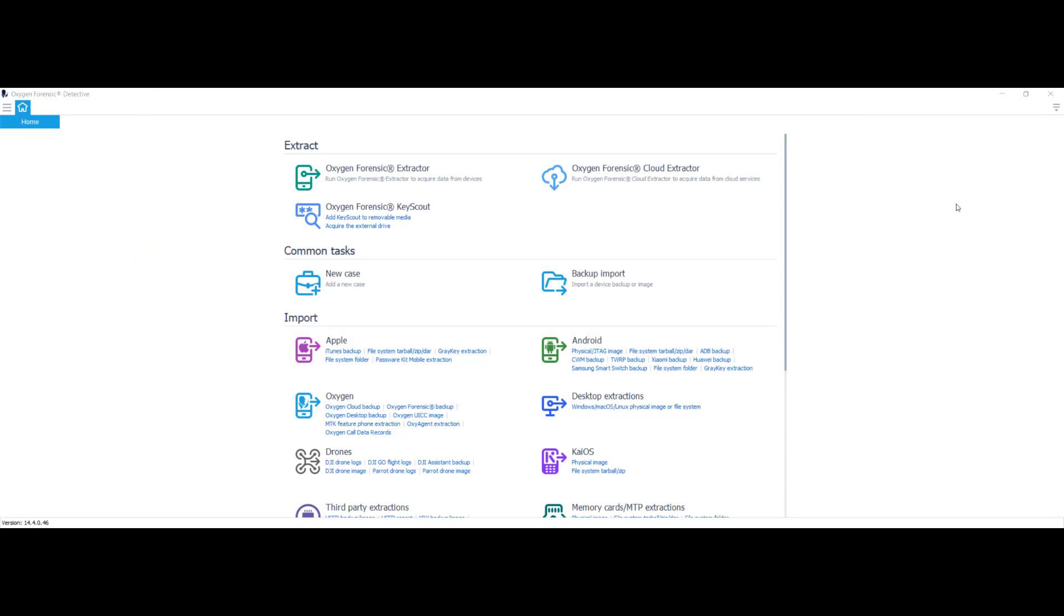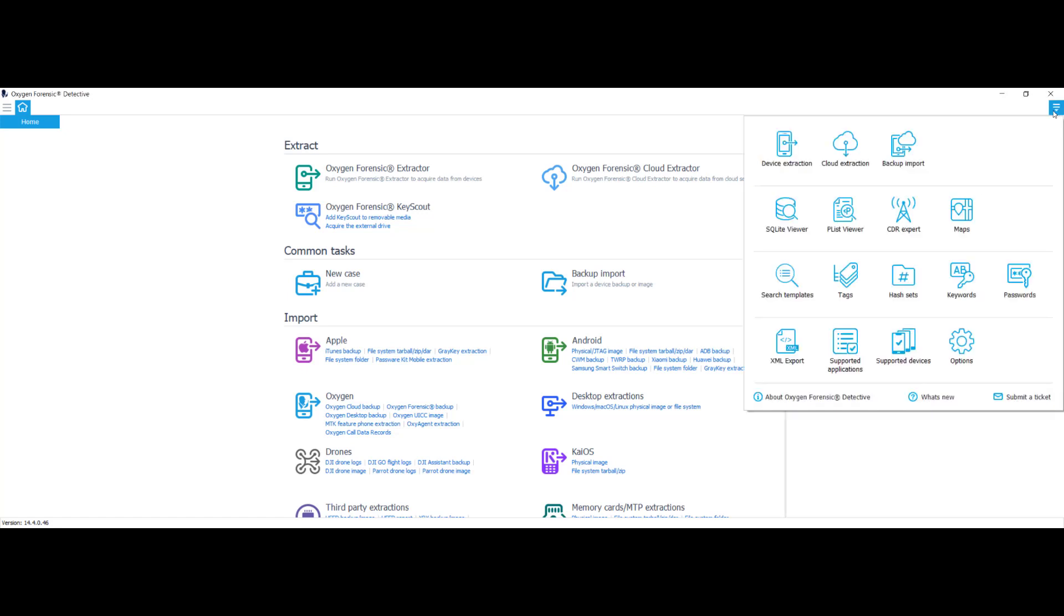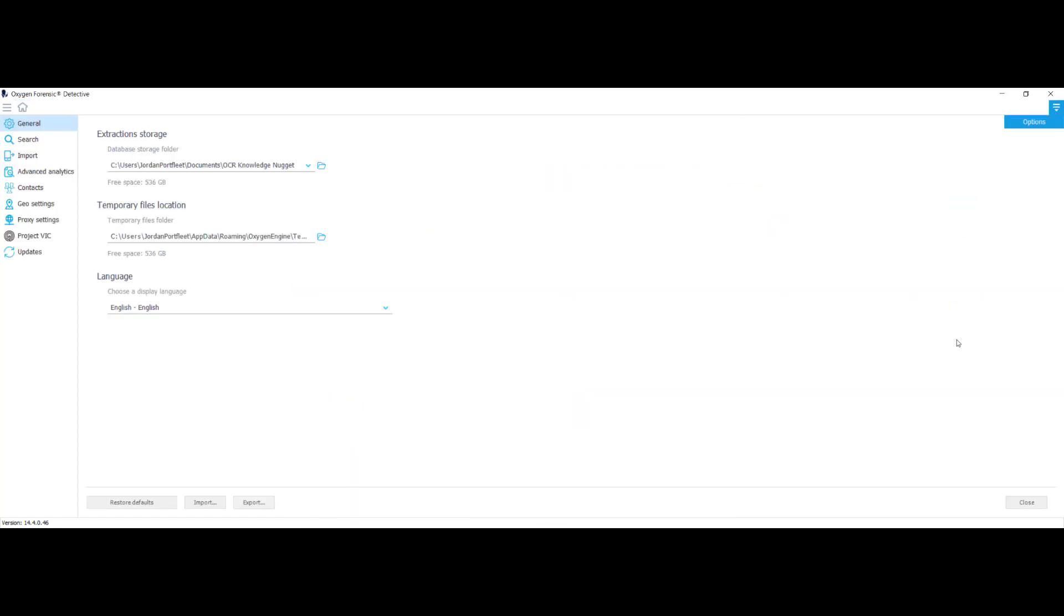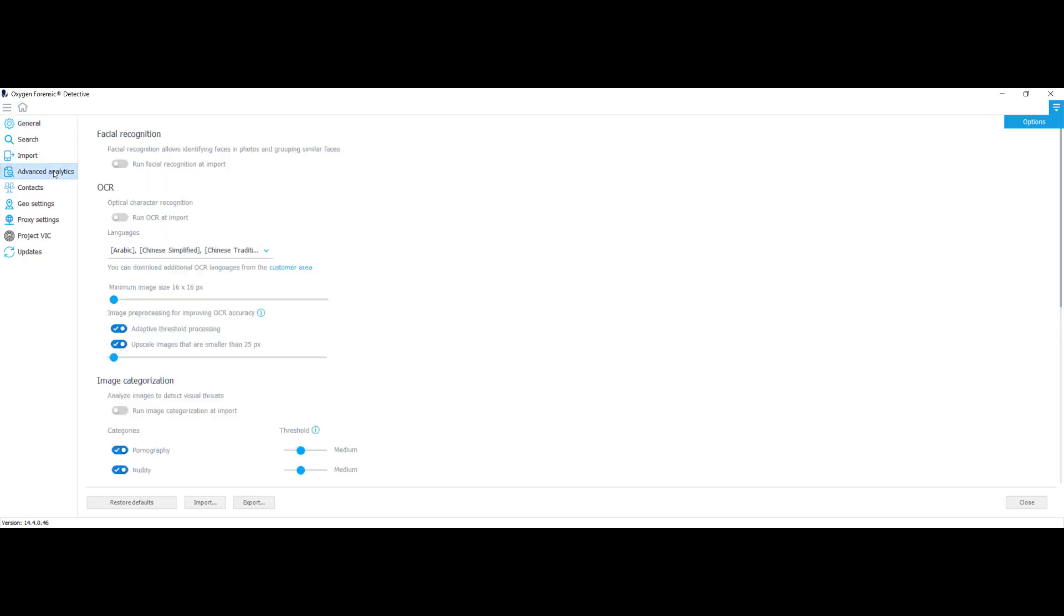Now let's take a look at some of the configuration settings for OCR. I'm on the home page of Oxygen Forensic Detective. I'm going to hit this down arrow, select options, advanced analytics, and right here where it says OCR, you can see that we have the option to run OCR on import. The only problem with this is that it's going to be very time and resource intensive. So my recommendation would be to leave OCR off until you definitely are sure that you want to use it. And you can turn it on at any point.